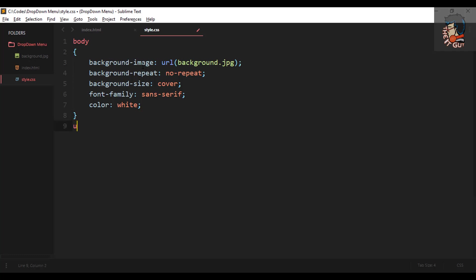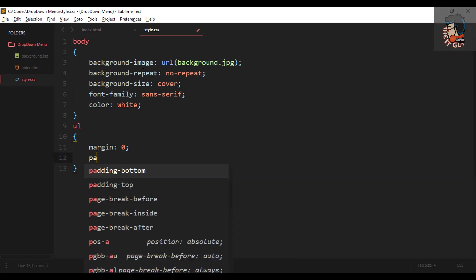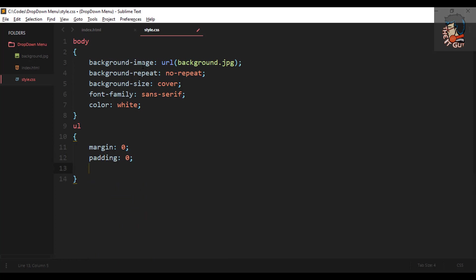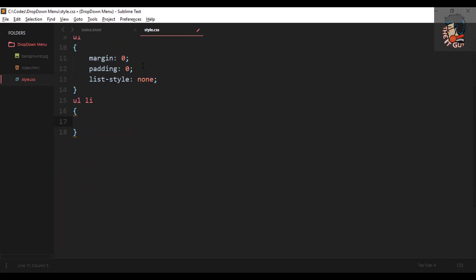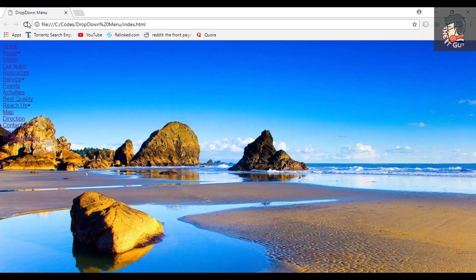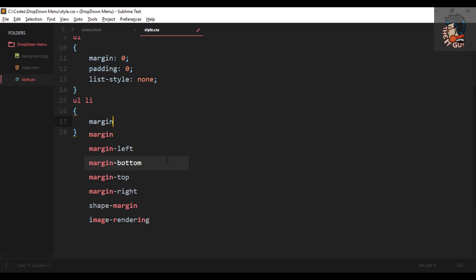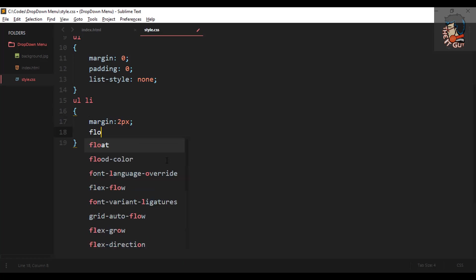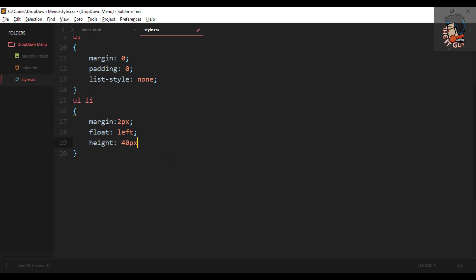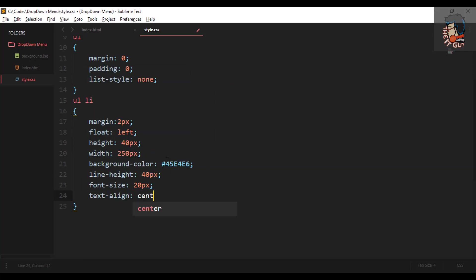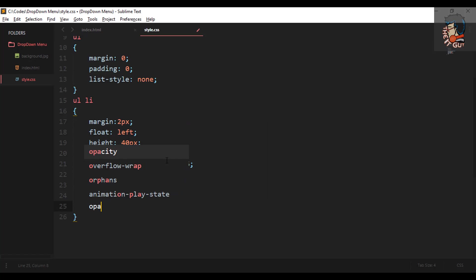For the first ul, we'll set margin to zero, padding to zero, and list-style to none — previously the list style showed circles on each line, and we don't want that. For ul li — the individual menu items — I'm setting margin to 2px, float to left, height to 40px, width to 250px, background-color to a hex value, line-height, font-size, and text-align to center.